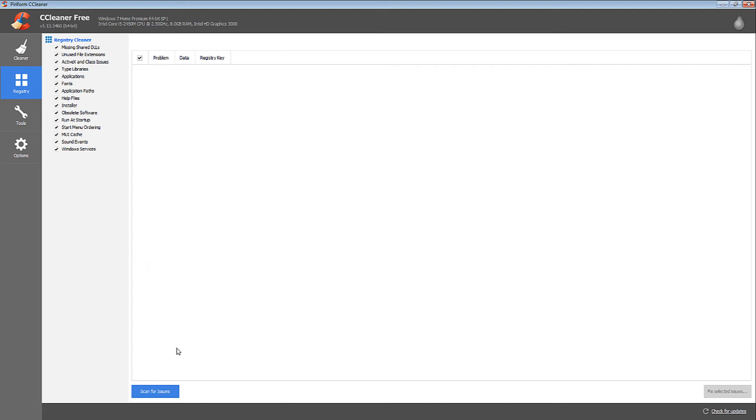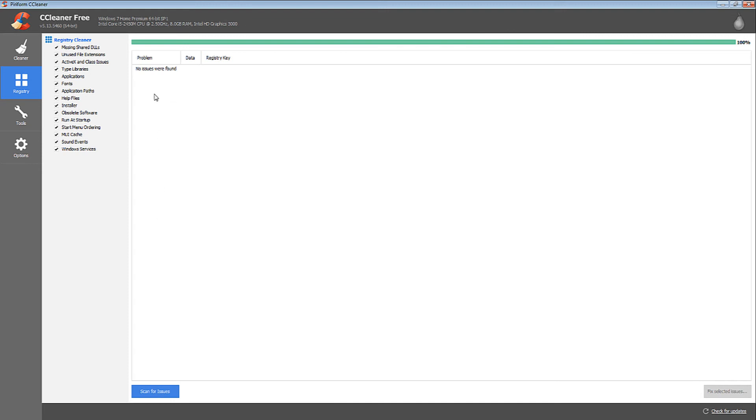Otherwise, click Fix Selected Issues to clear them. Your computer will be good as new.